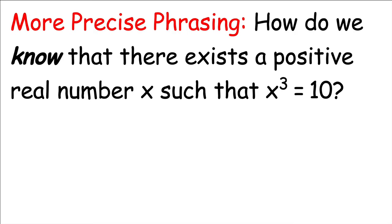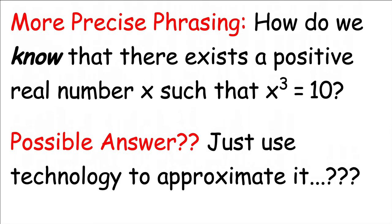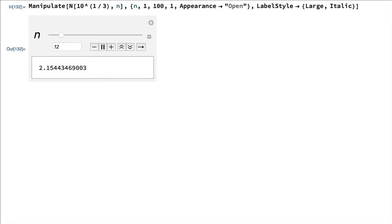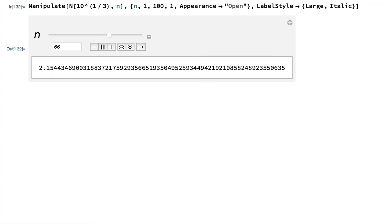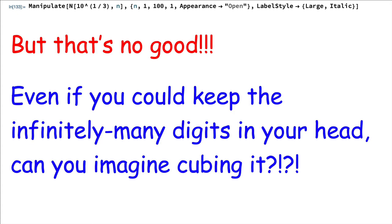Here's a more precise way to phrase the question: how do we know that there exists a positive real number x such that x cubed equals 10? If you ask this question to somebody off the street, they might say something like, can't we just use technology to approximate it? Calculators are always right, right? No, calculators are not always right. Let's go ahead and see what Mathematica produces as we approximate the cube root of 10 to more and more decimal places. We see the expansion seems to be going on forever and ever without a repeating pattern. It seems that if the cube root of 10 does exist, it must be an irrational number. But even if you could magically keep all the infinitely many digits in your head, how in the world can you possibly cube it? Sounds like an impossible task.